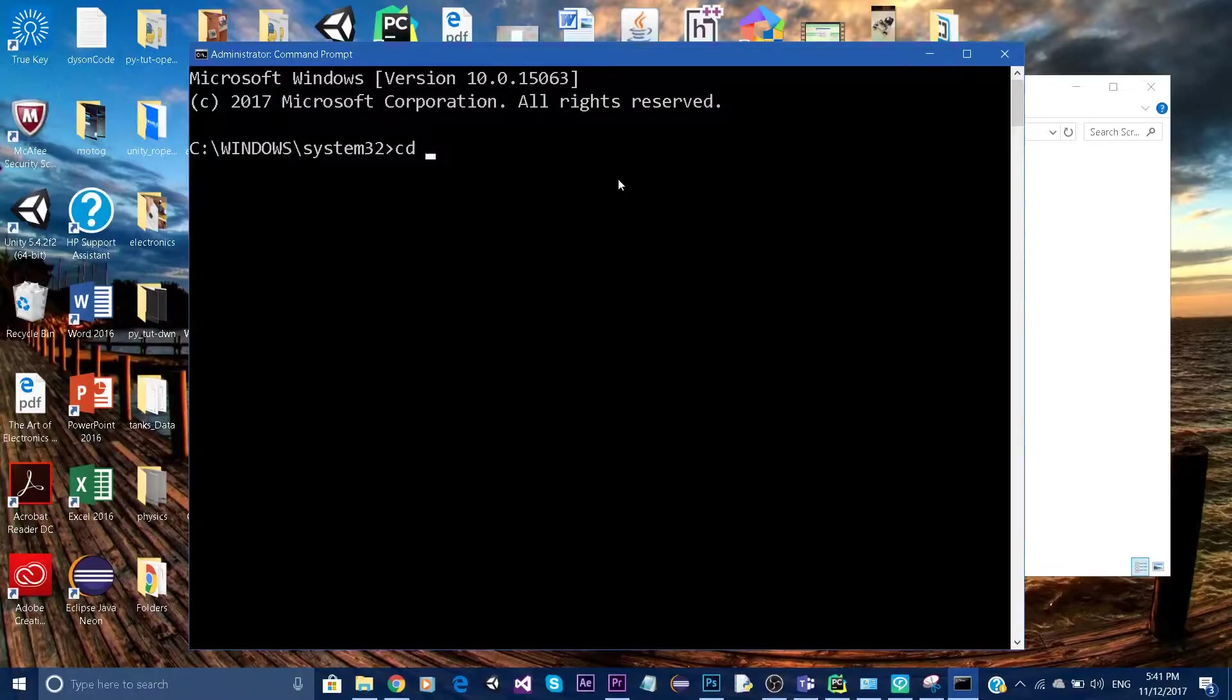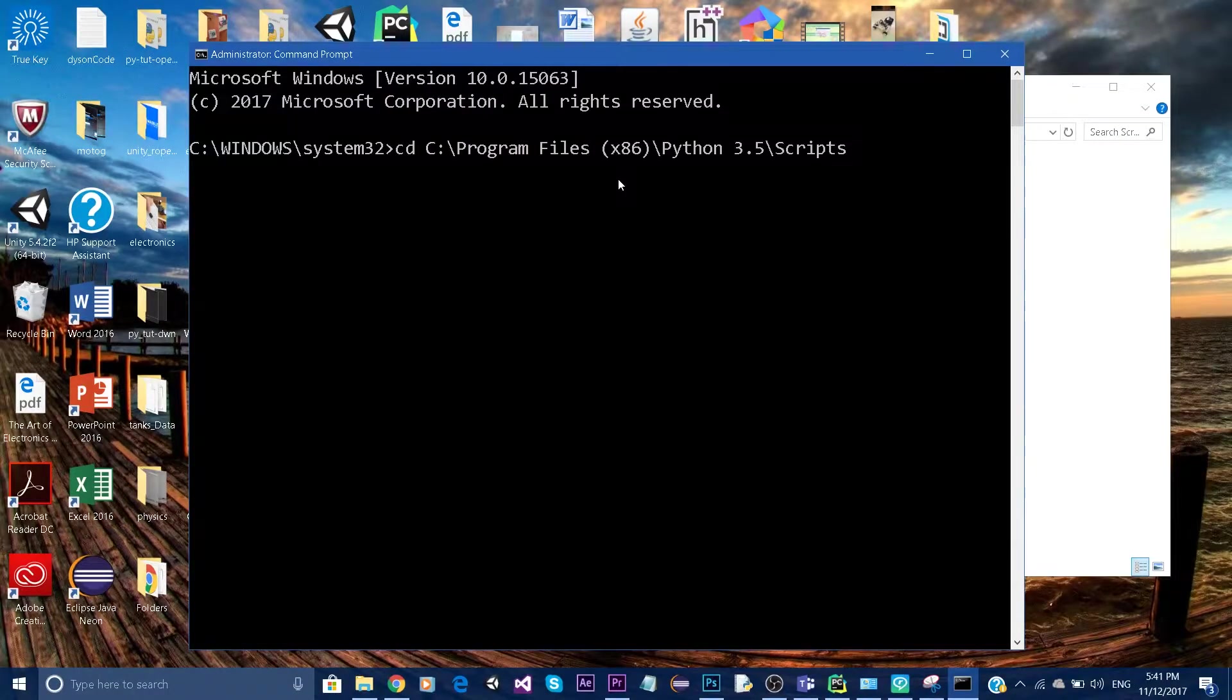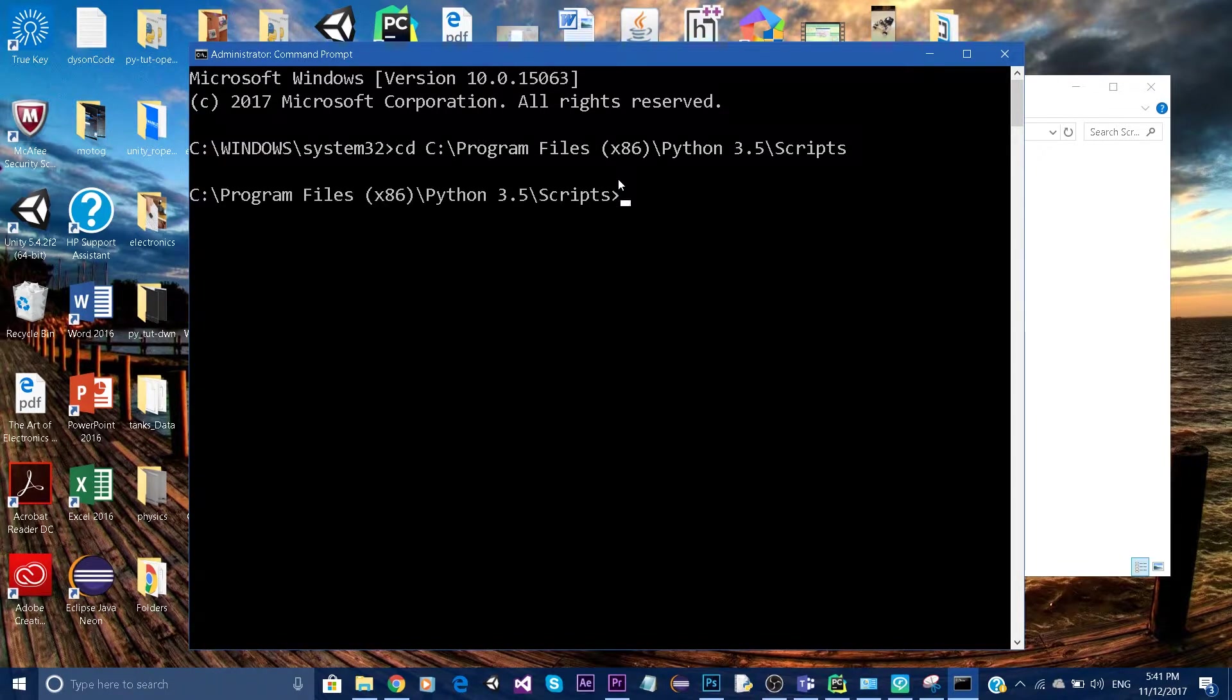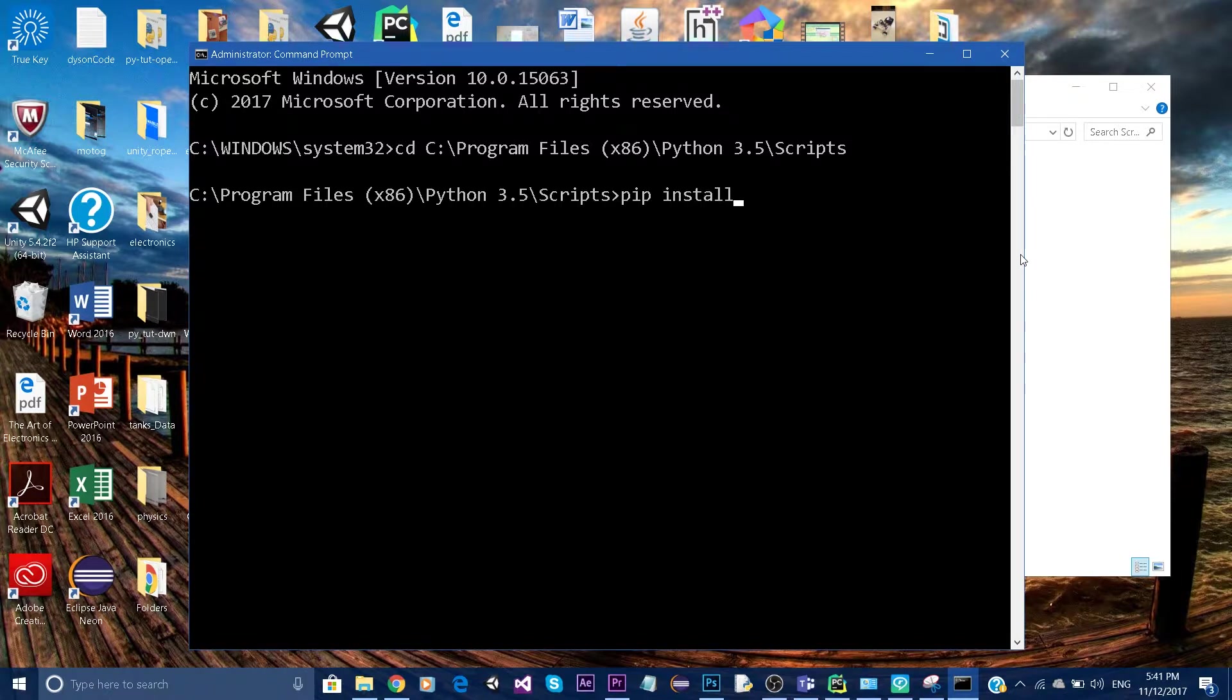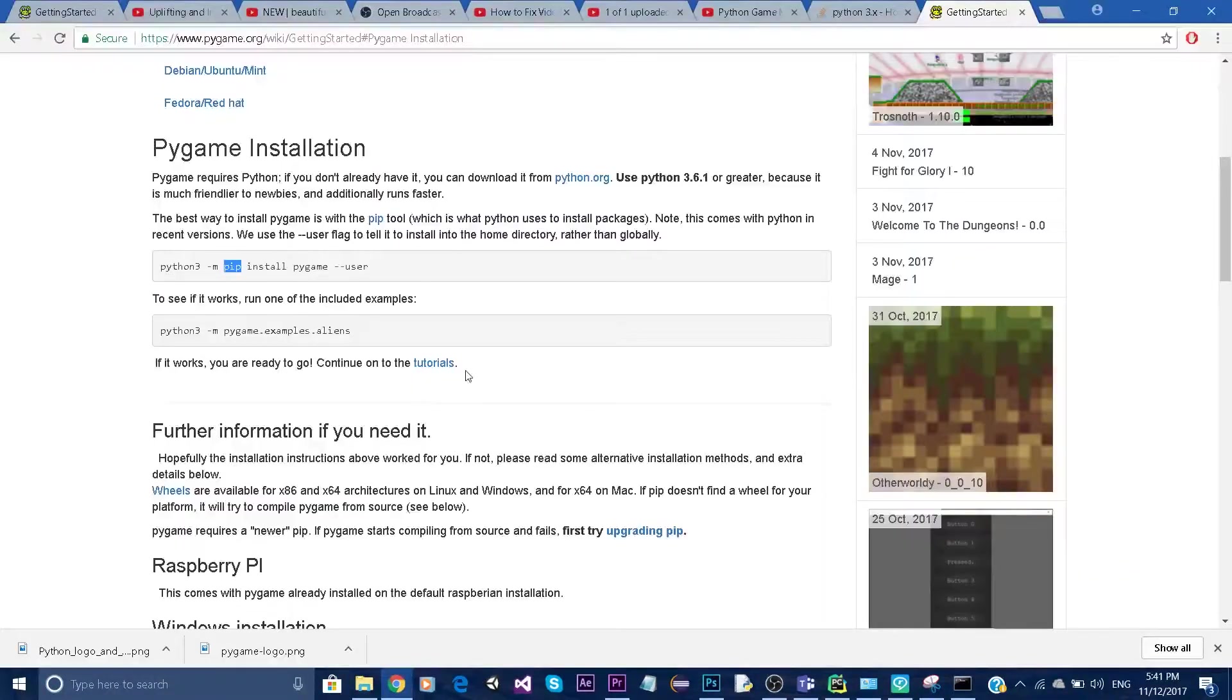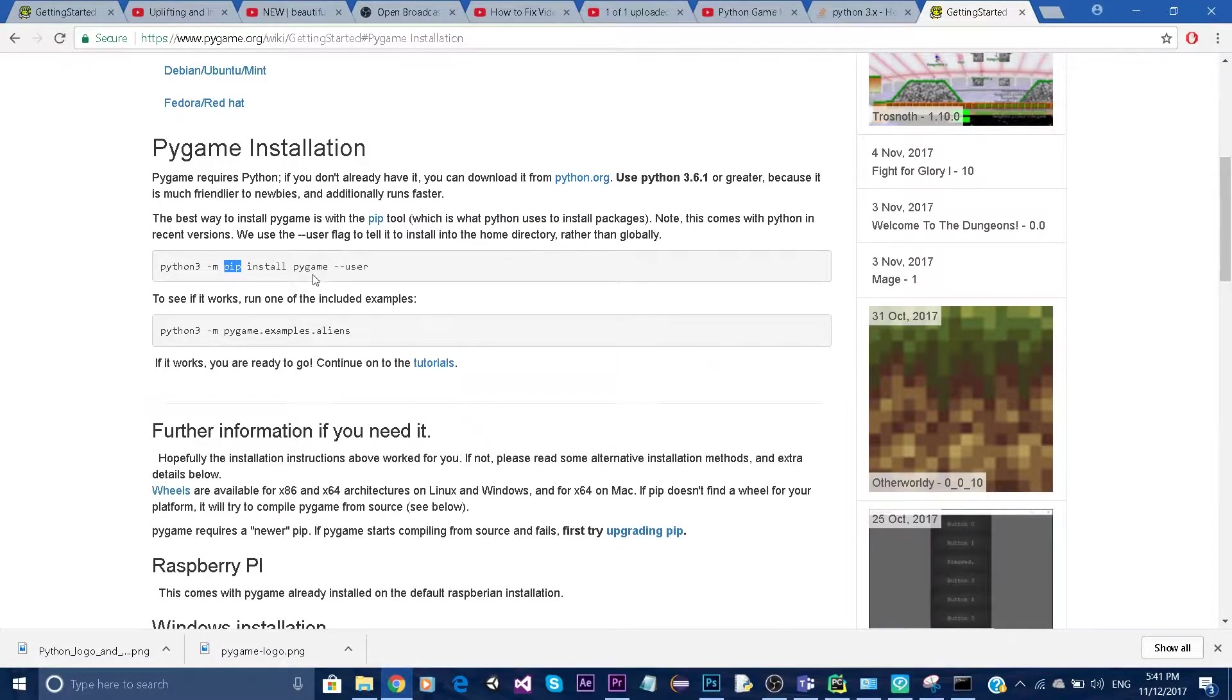Type in CD and paste the path using Ctrl+C and Ctrl+V. Once we are there, we can say pip install pygame --user.